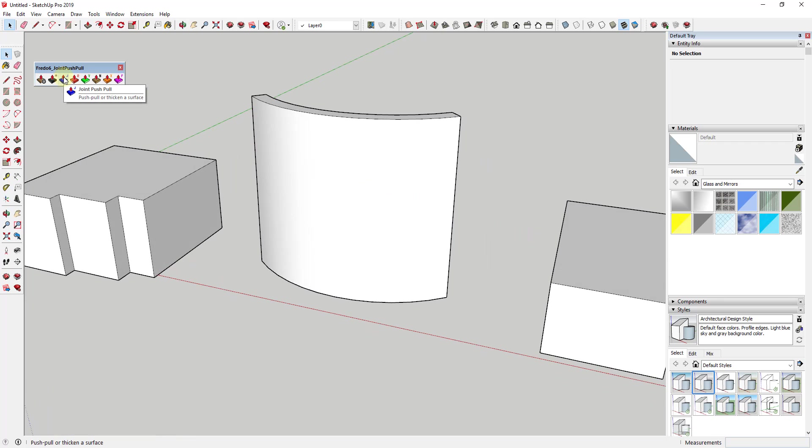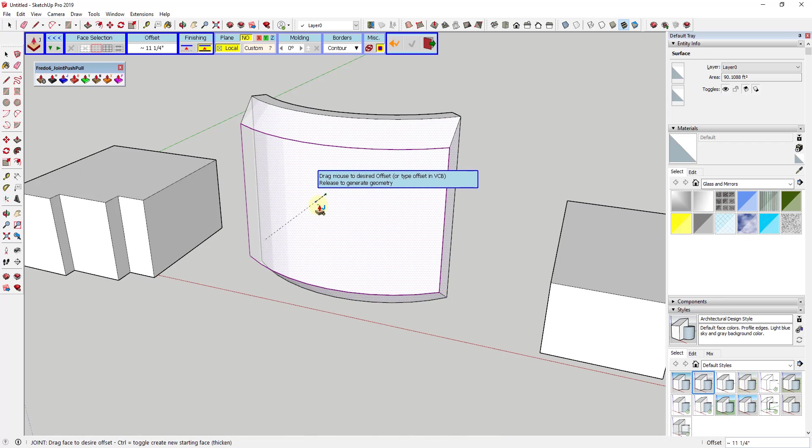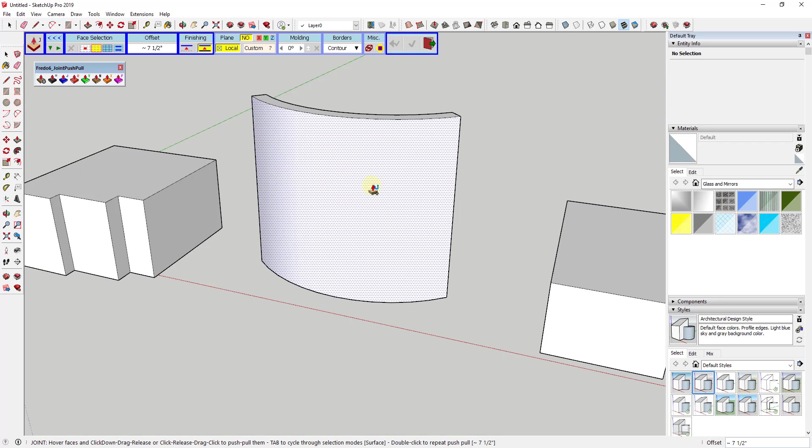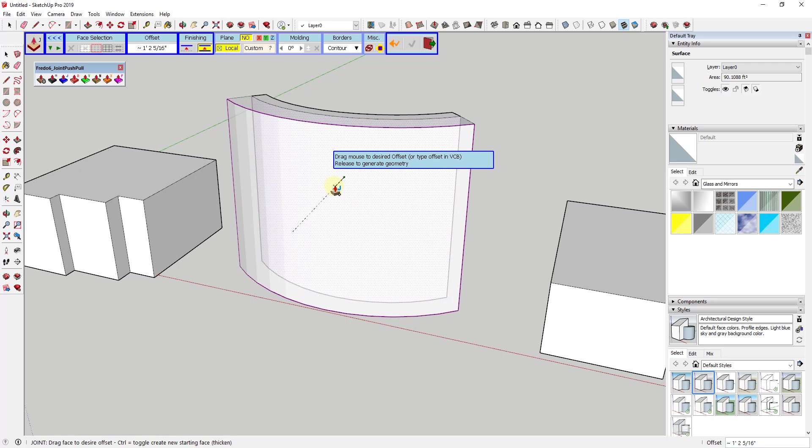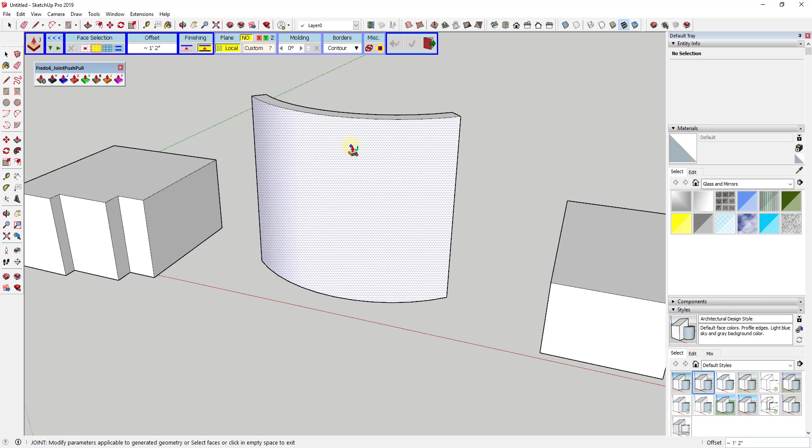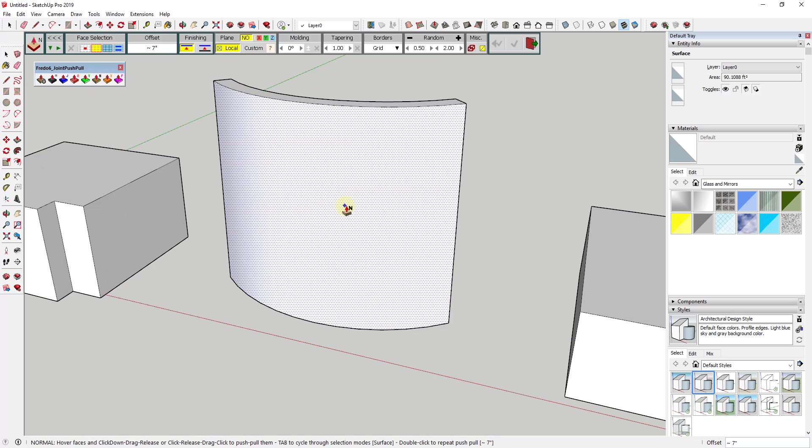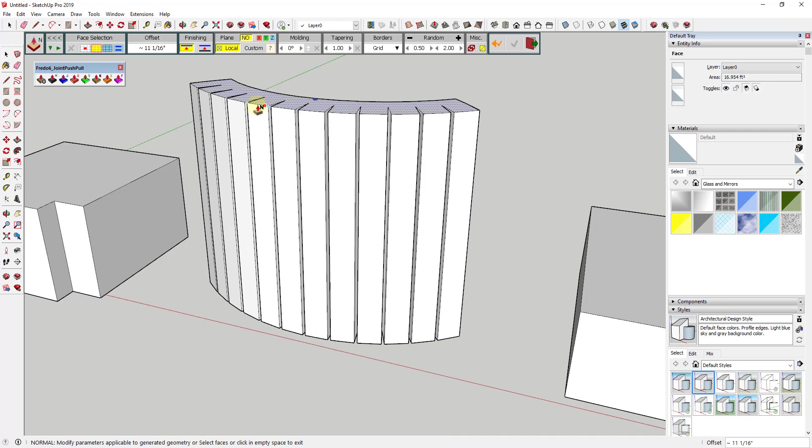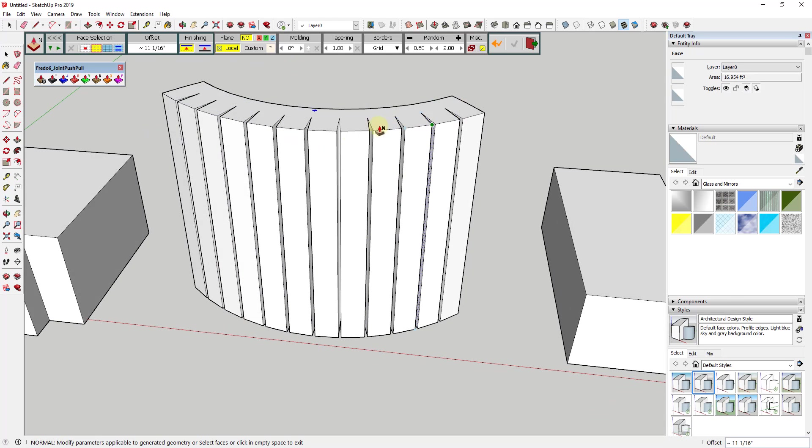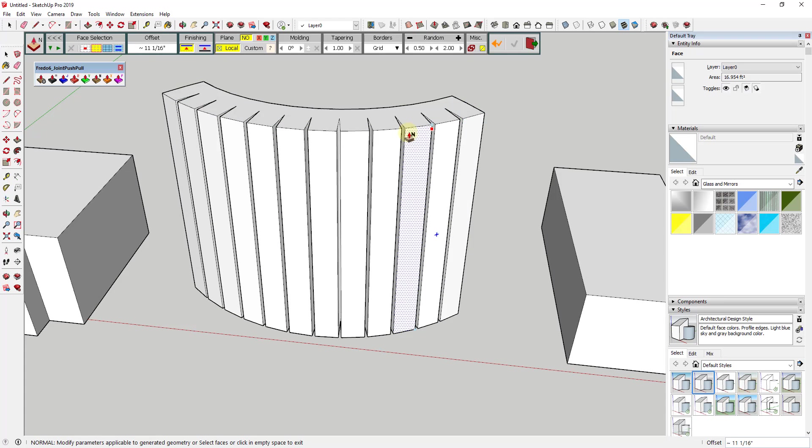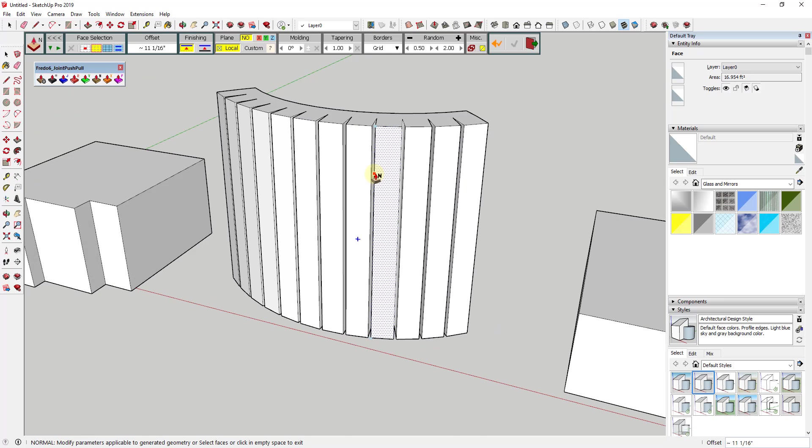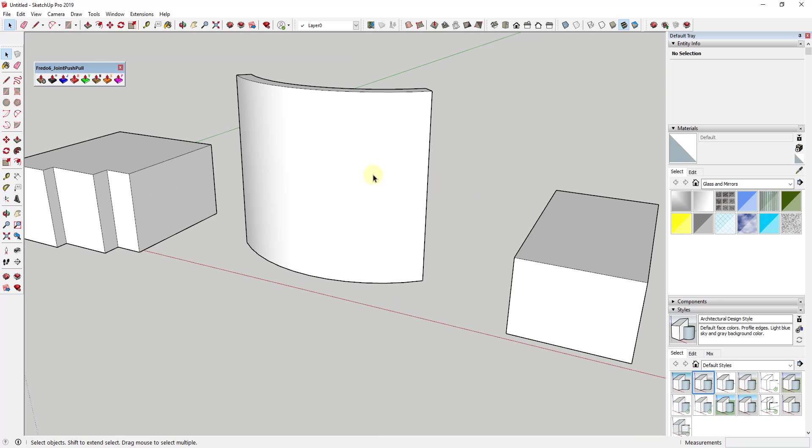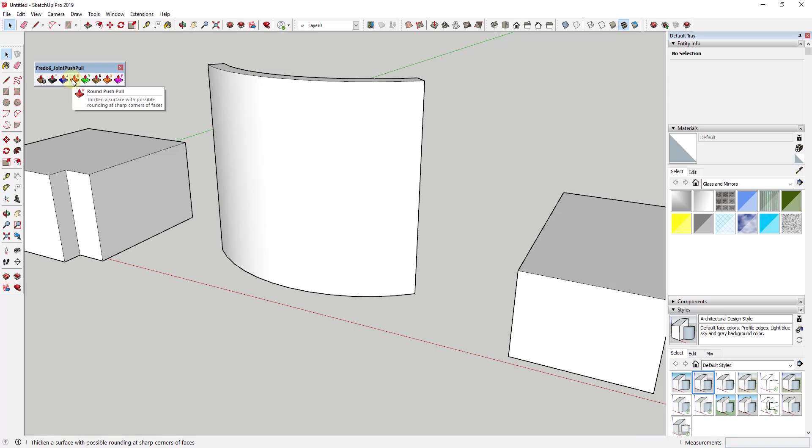The way that Joint Push-Pull works is it will push-pull this face outward, and what it's doing is push-pulling each one of those individual faces and then smoothing the result. There's another tool in here, the normal push-pull. This is what this would do if it wasn't smoothing the result. What it does is push-pull all of these outward and then it heals across these faces automatically. There's also tools where you can set this so it doesn't do that.